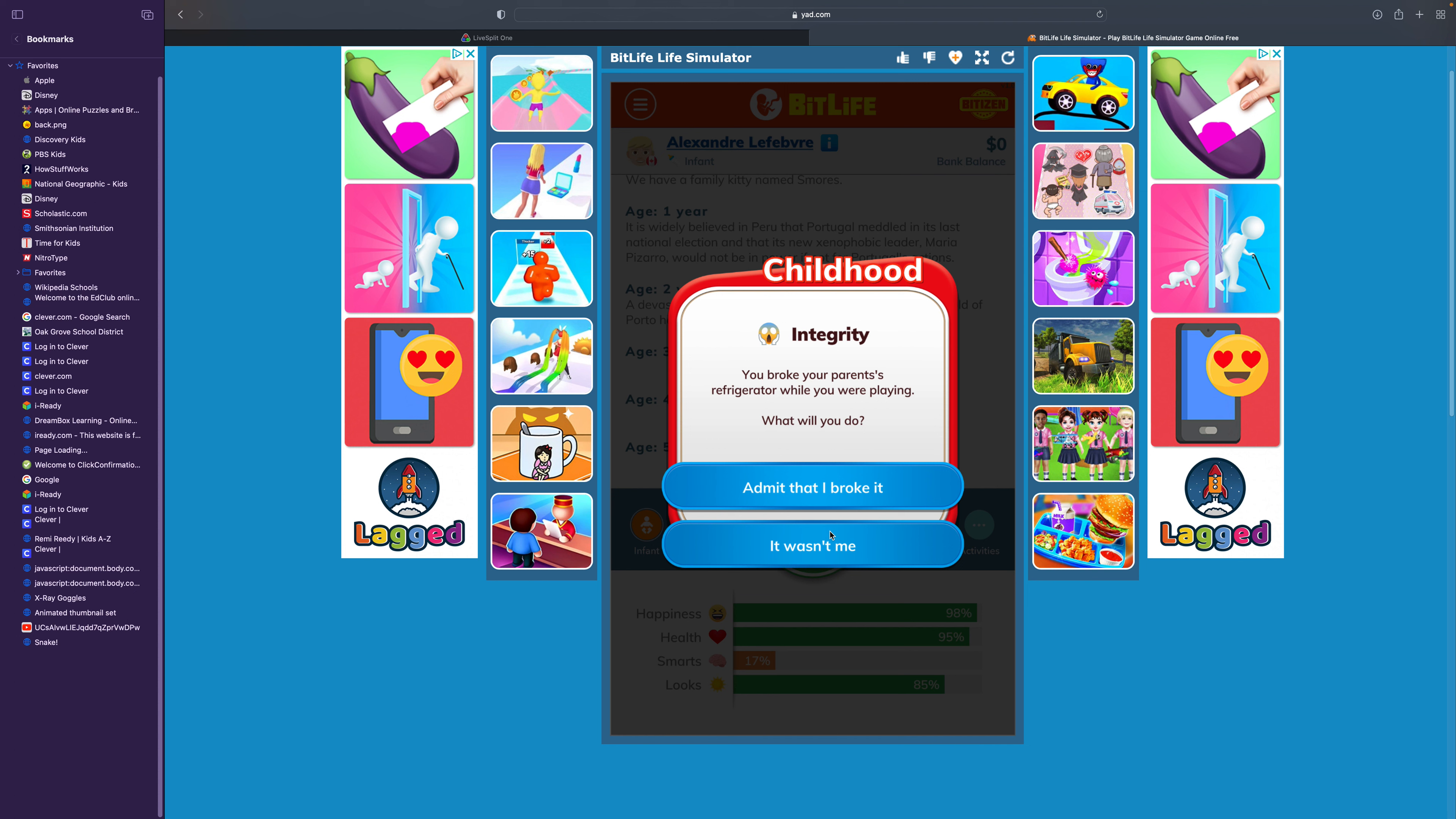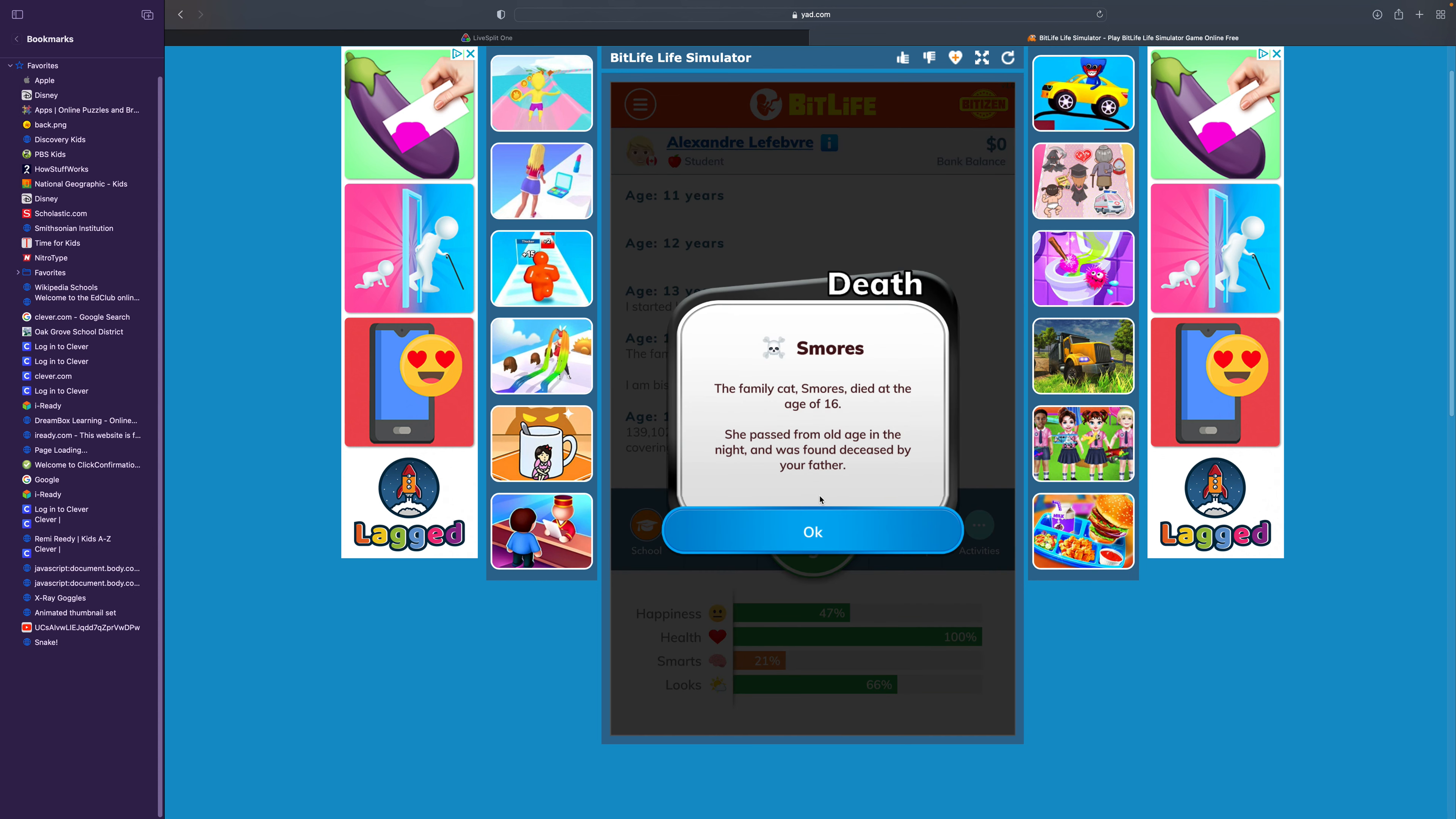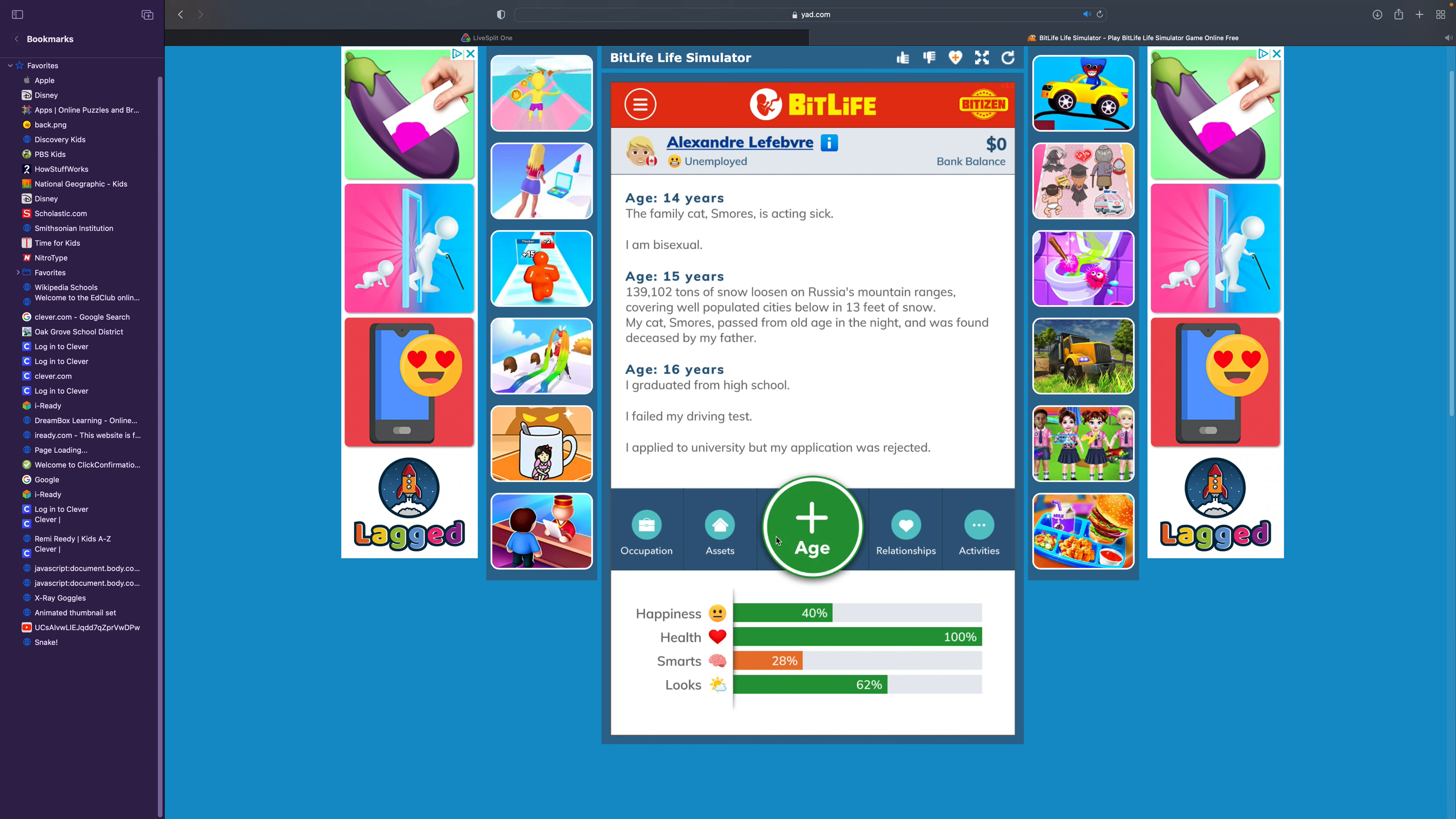You broke your parents' refrigerator while you were playing. I'm going to lie about it again. You have an opportunity to have your first kiss with a man named Chloe Bieber. You are feeling strong heterosexual tendencies. I'm bisexual. I literally am bisexual in real life, by the way. The family cat S'mores died at the age of 16. Rest in peace. Sure, I'll take the test. Does this mean divided? No tunnel head? How embarrassing. I failed it. Stop rejecting my university application.